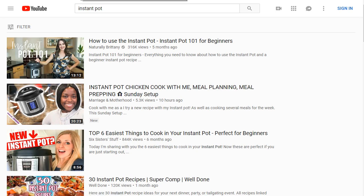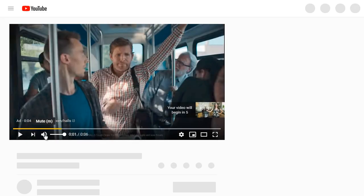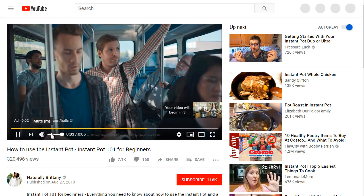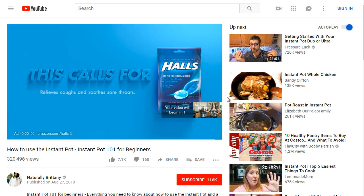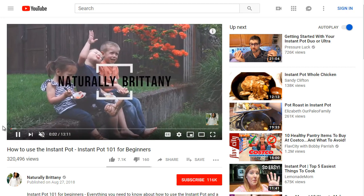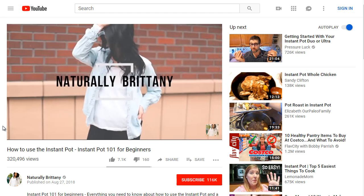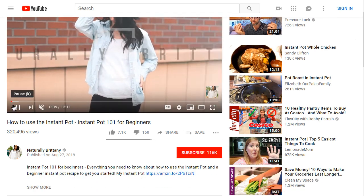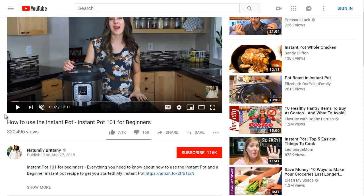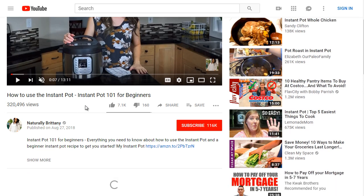The first one is this one here. We'll skip the ad. So this is 'How to use the Instant Pot - Instant Pot 101 for beginners.'